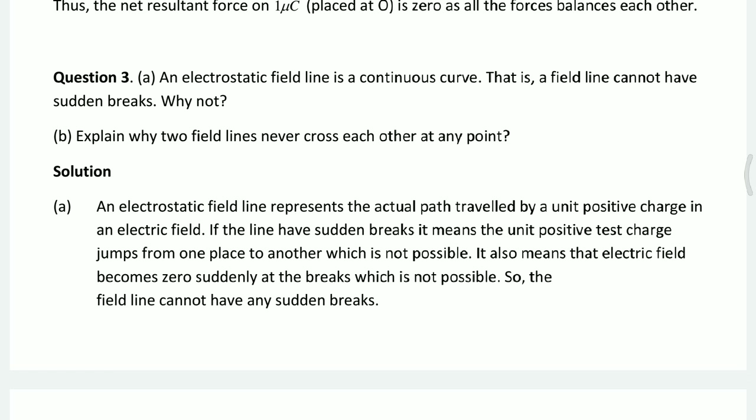The third question is in two parts. First: an electrostatic field line is a continuous curve. This means that the electric field line cannot have sudden breaks — it cannot break. The line is continuous, representing a continuous electric field.